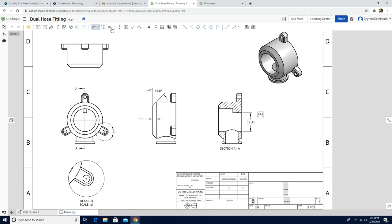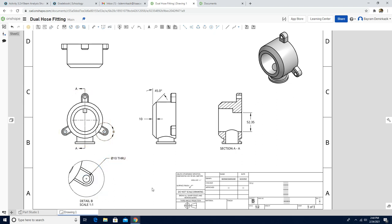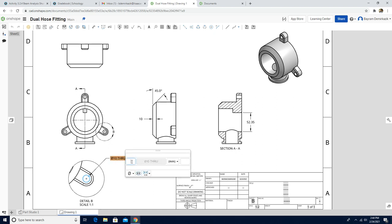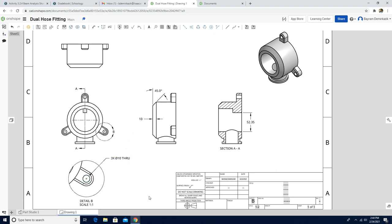We are going to use hole callout to find the dimension of this hole. Left-click and escape. Since we have three of them, I'm going to double-click here and type it three times — so there will be three of them: type 3 and X. Then left-click on the graphic area. So this part is completed.